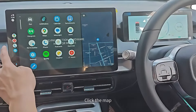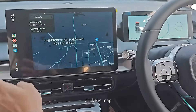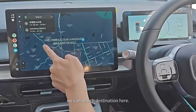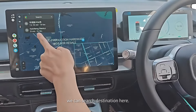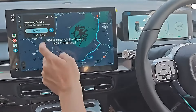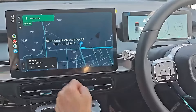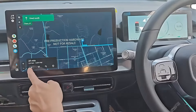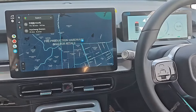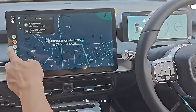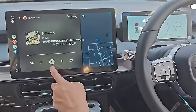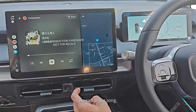Click the map. We can search for a destination here. Click the music. We can play a song.